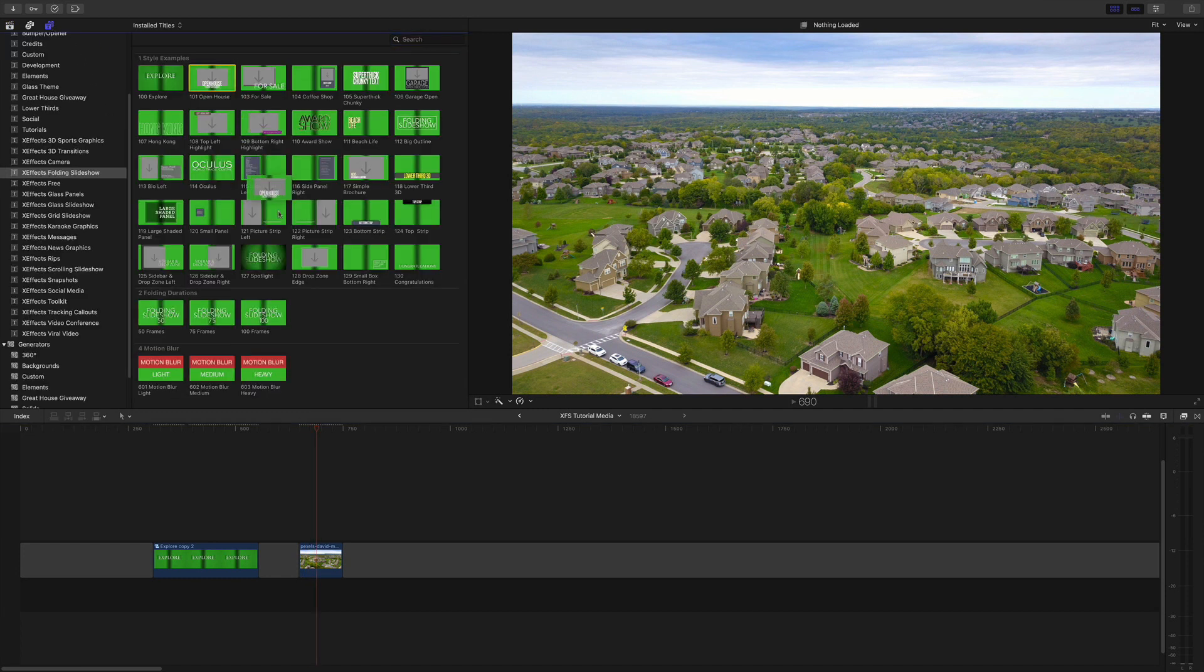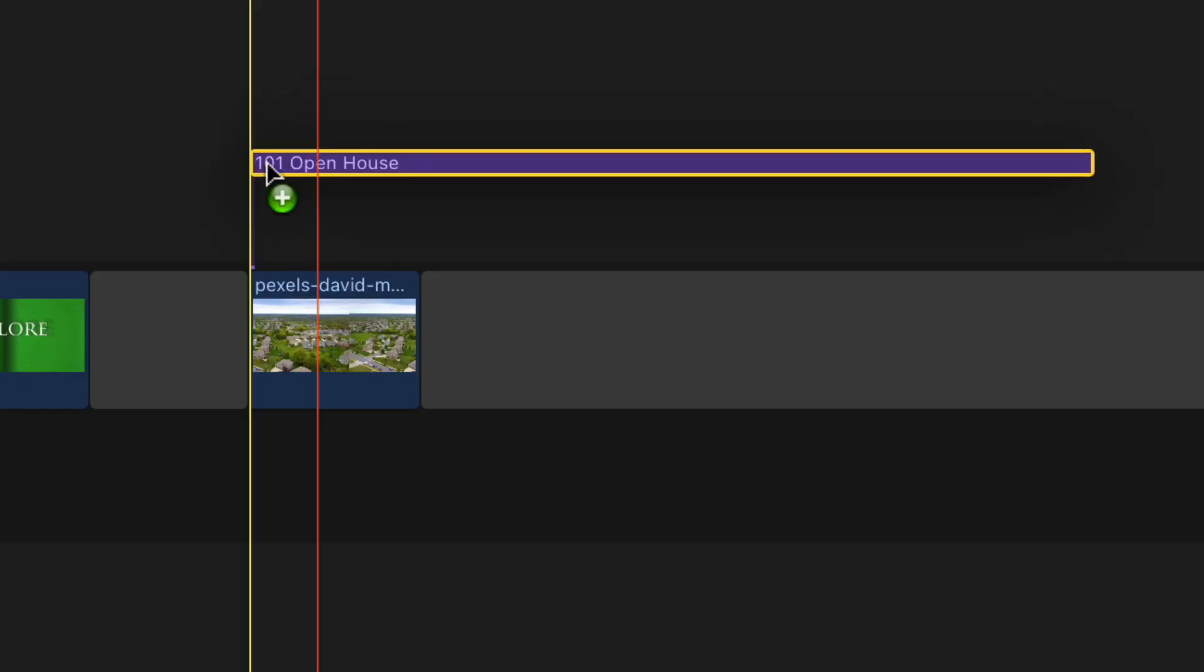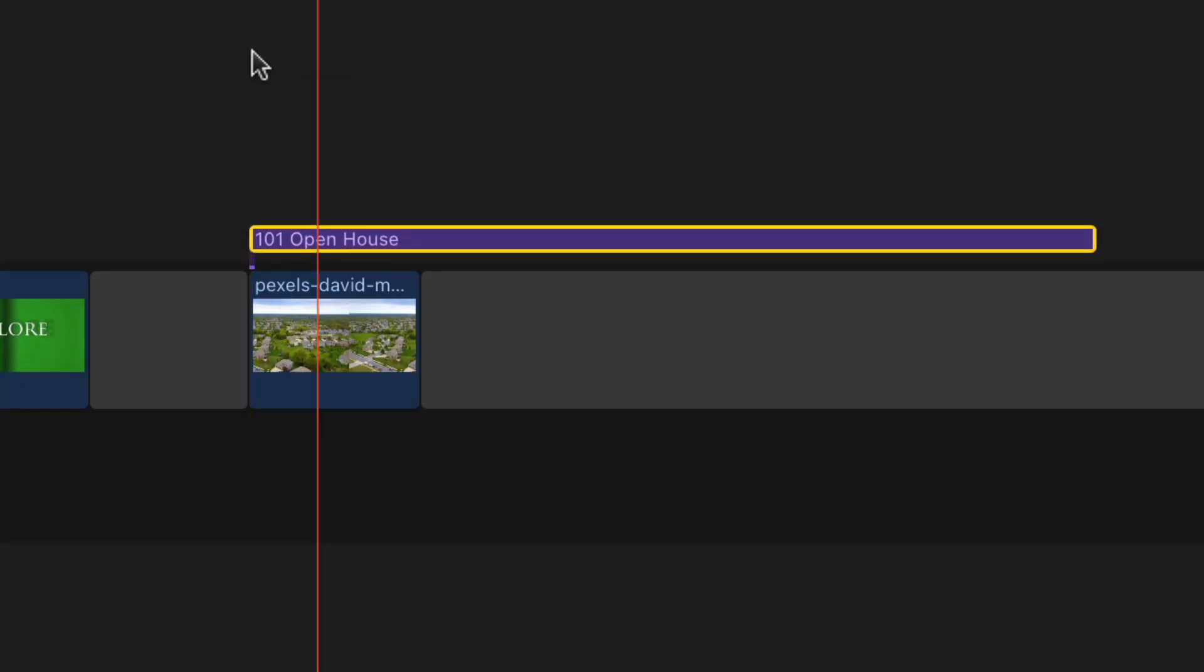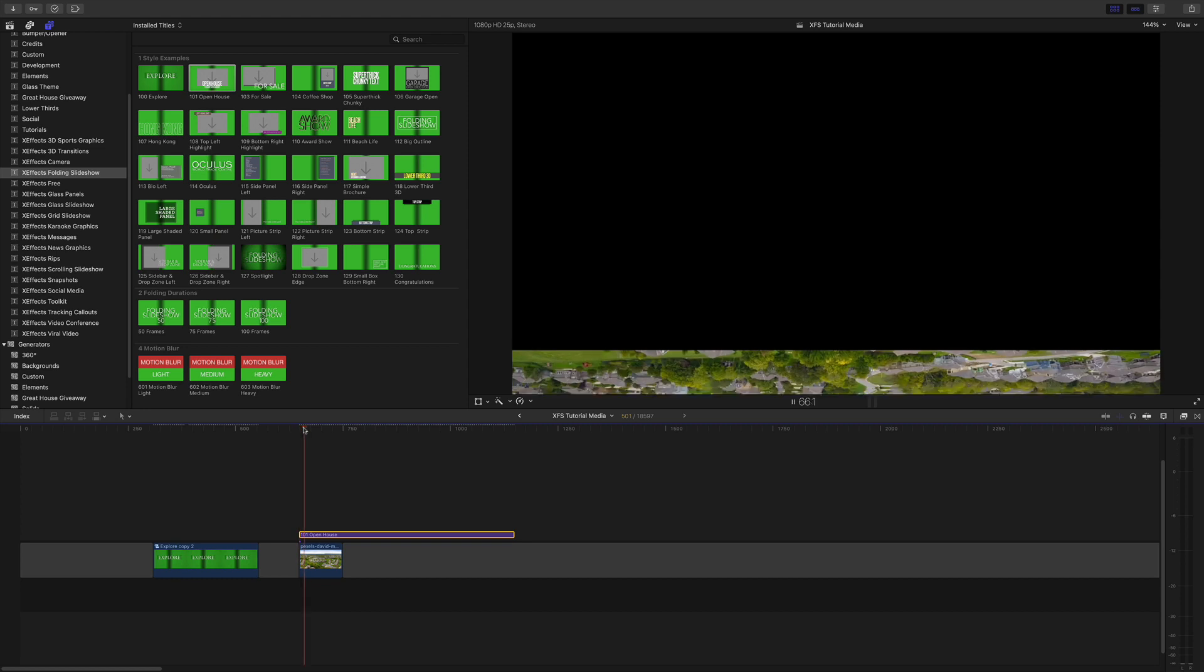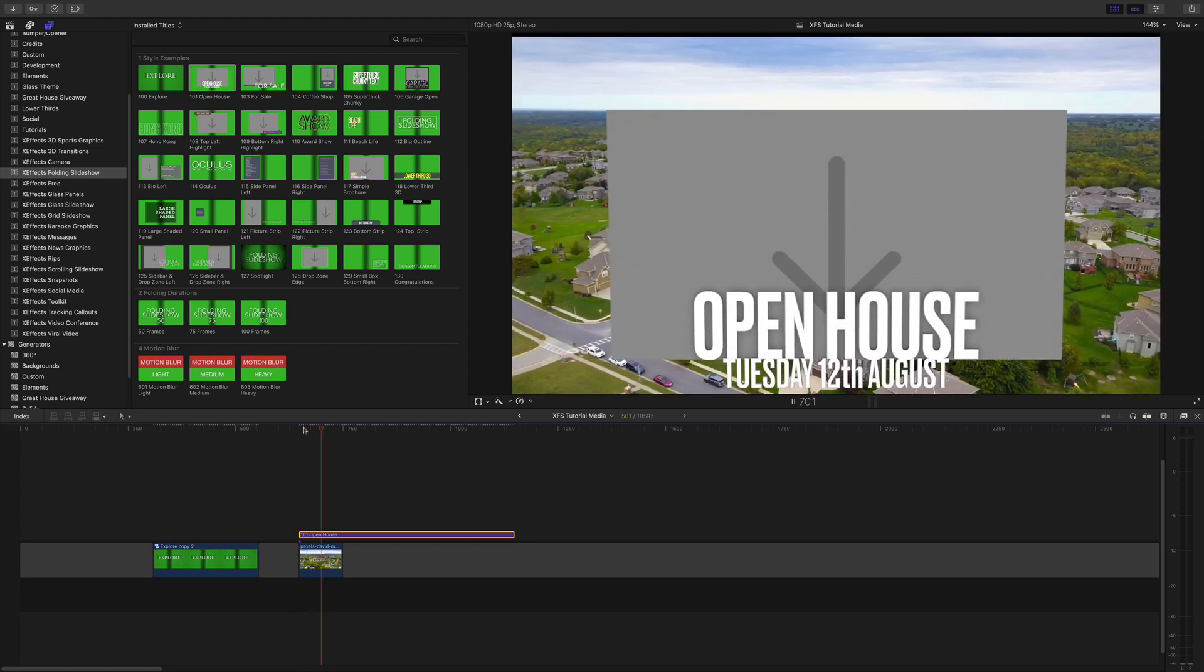I'm going to use the 101 open house example from the title browser and drop that on top of the photo and you can immediately see we have a great folding animation.